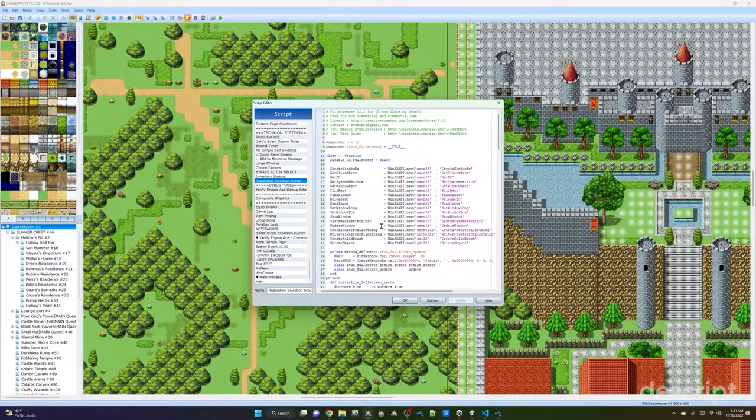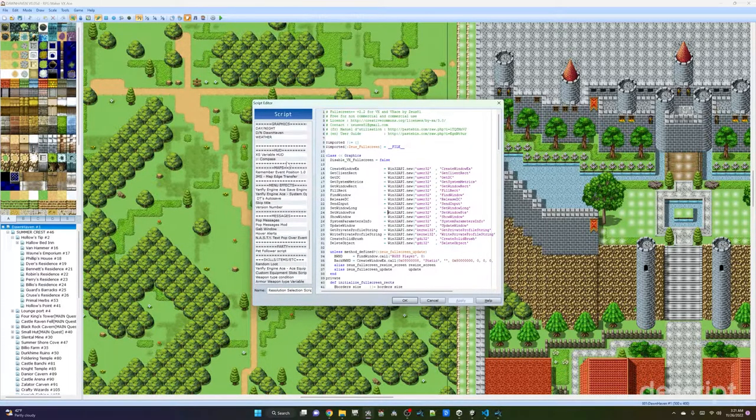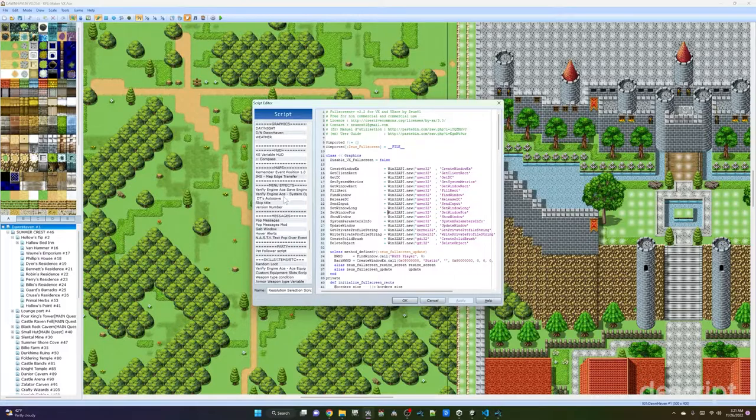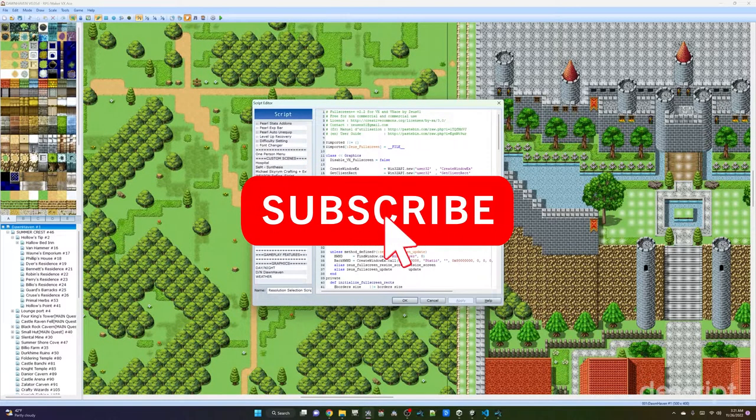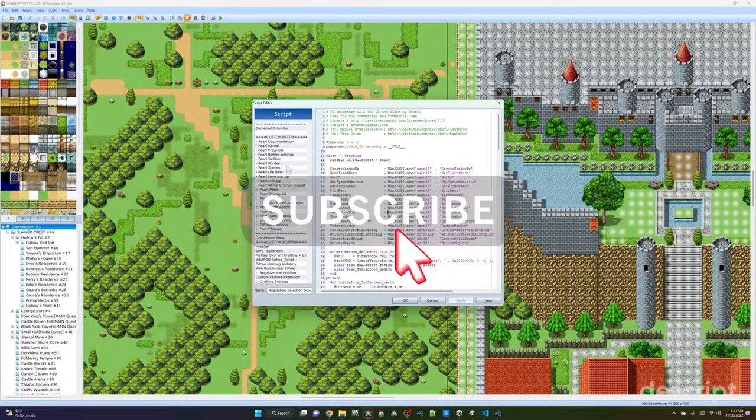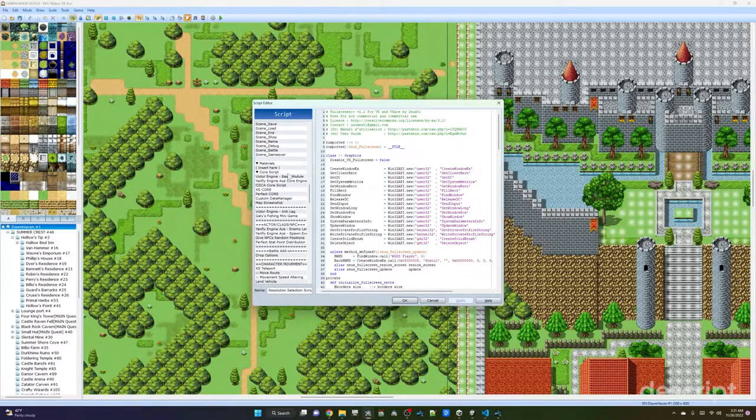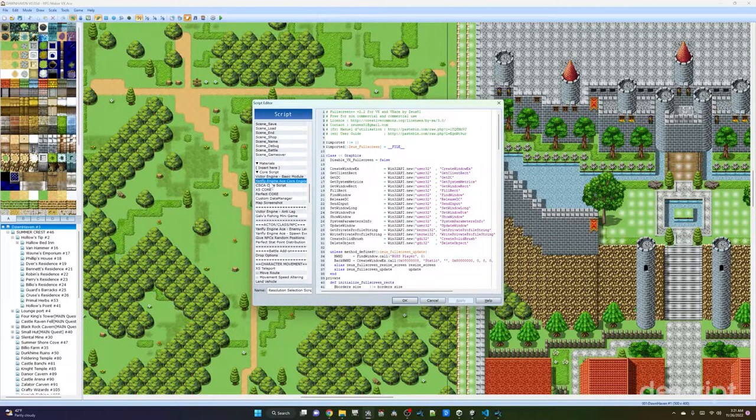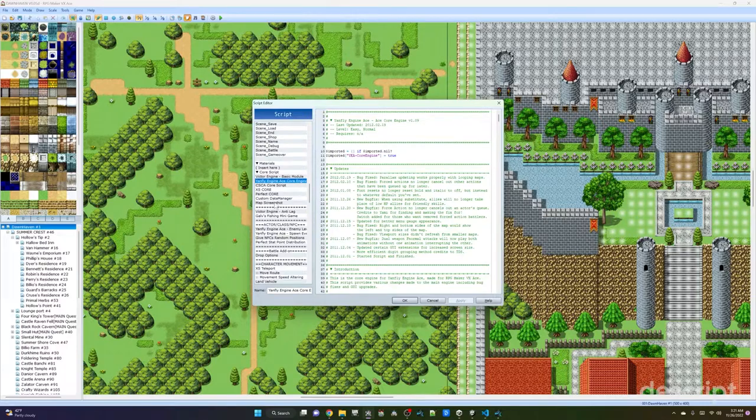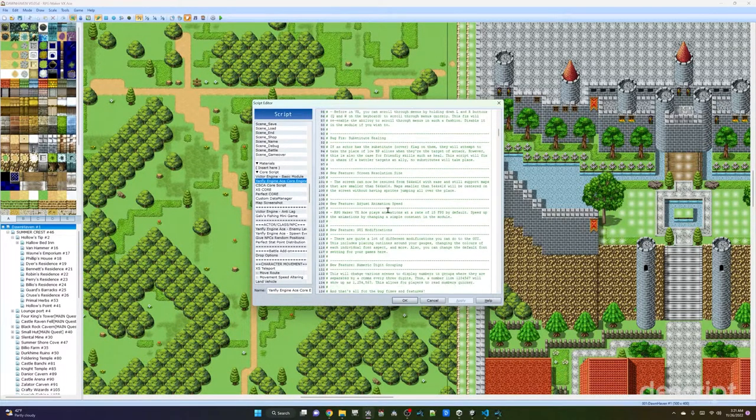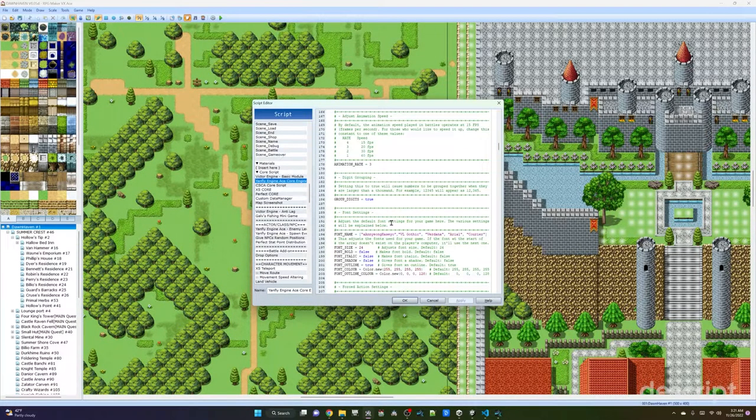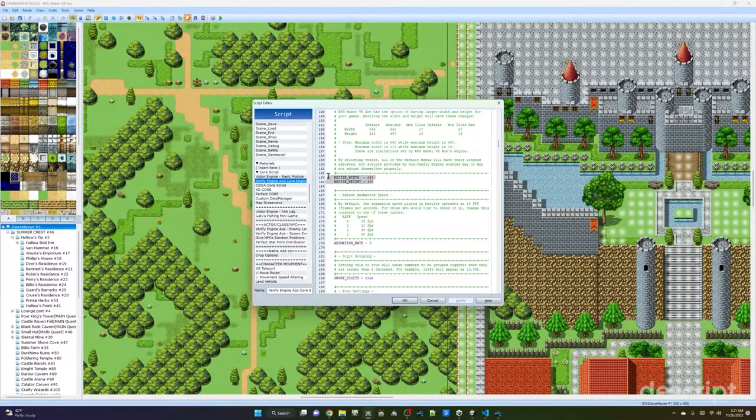The other thing you're going to need is a script to change your resolution. There's a couple that I have in here. One is Yanfly Engine Ace Core. If you scroll down here, you're going to see where it lets you change the resolution.